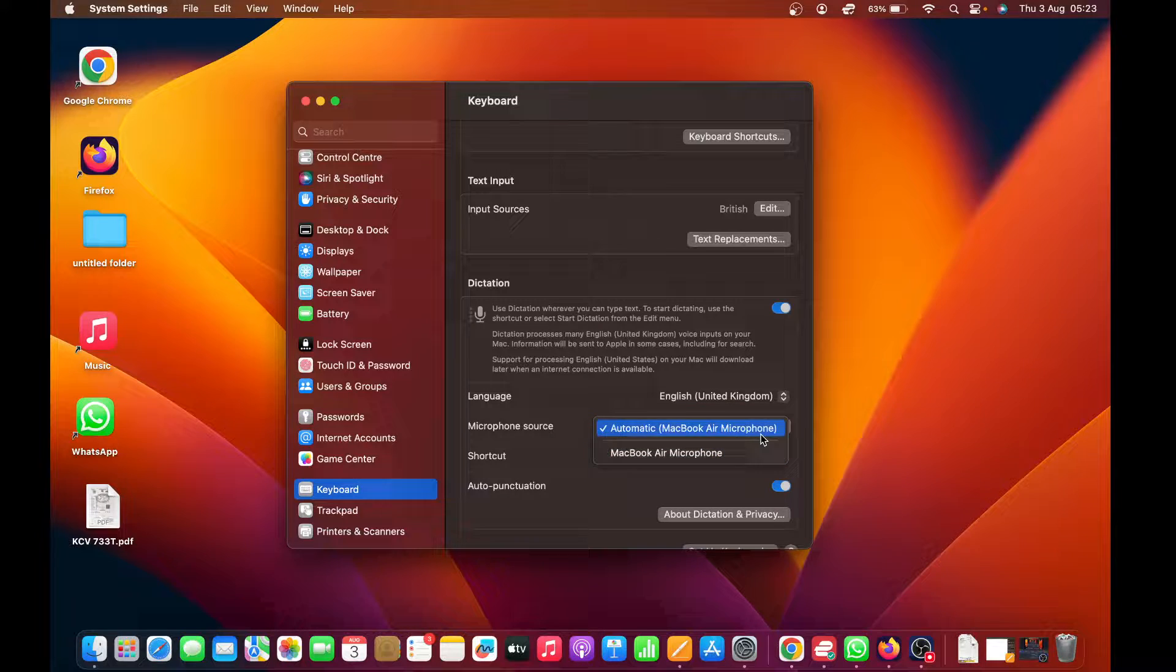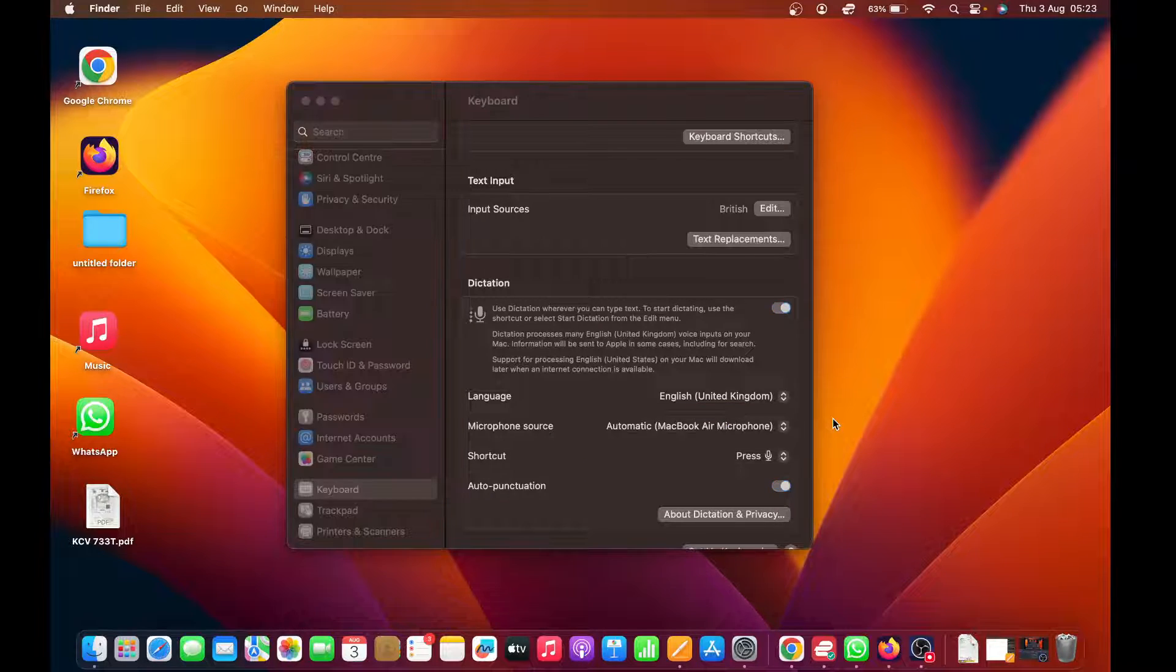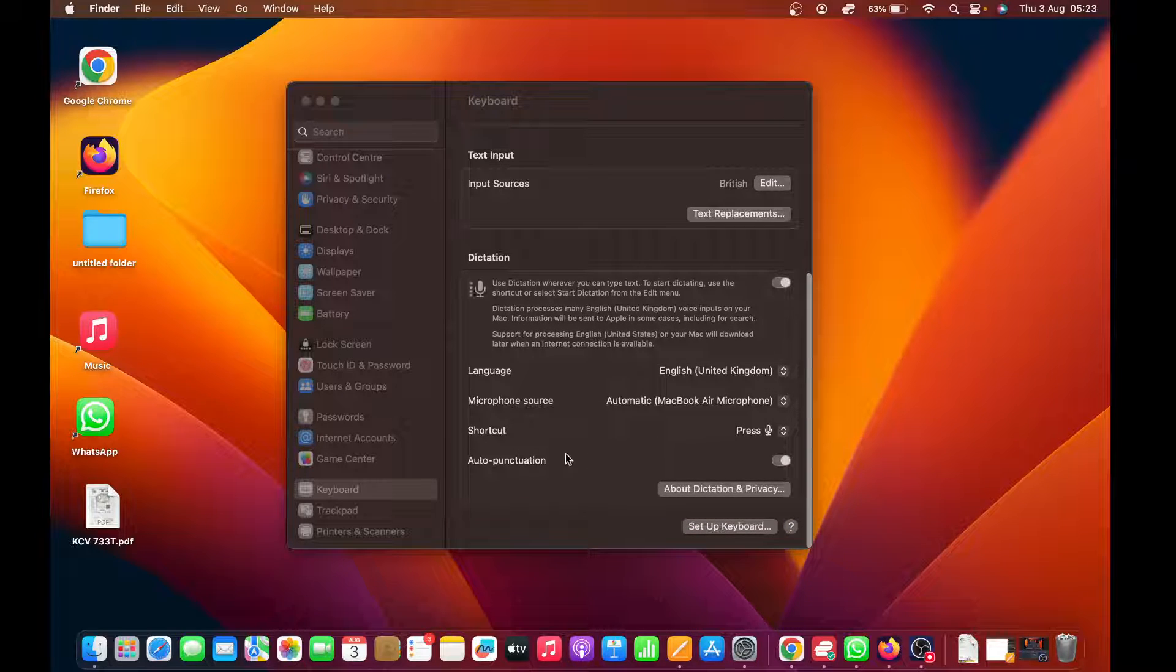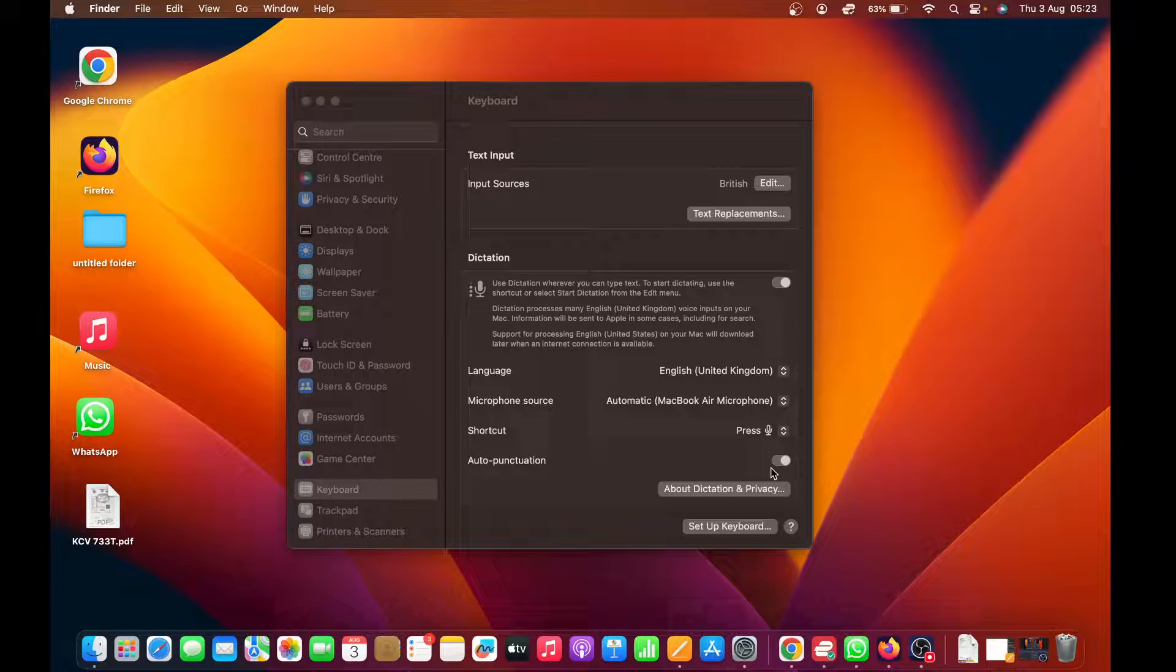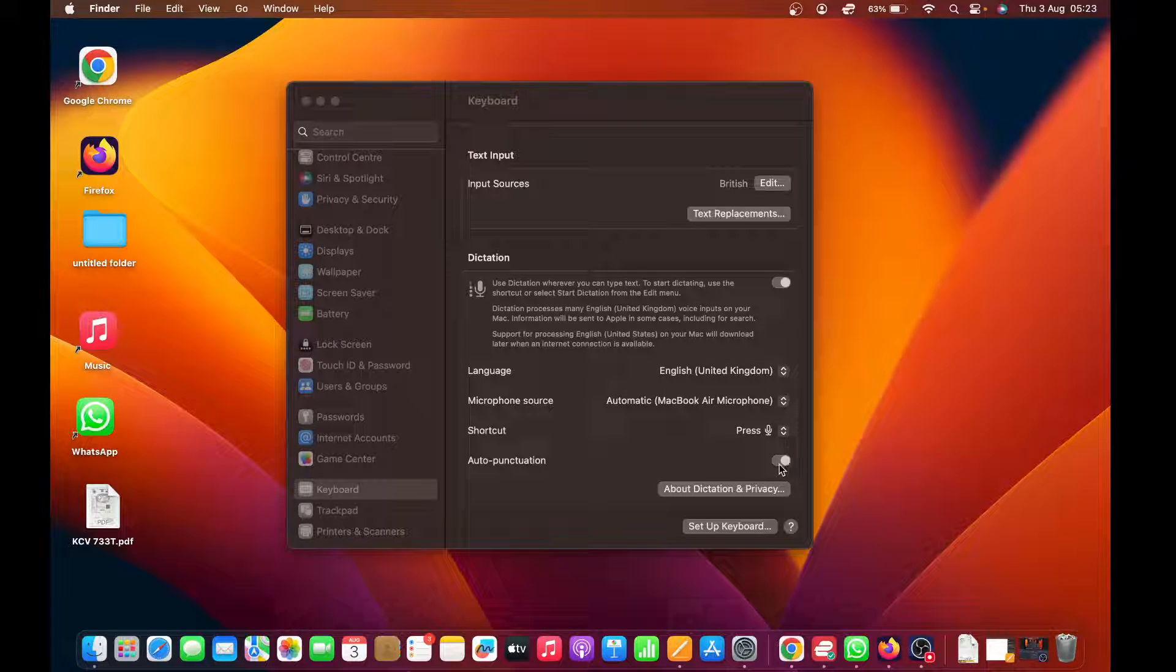And then, of course, you have a shortcut button that you can use to start the dictation. Then you can enable auto-punctuation so that the Mac can try to punctuate your sentences for you.